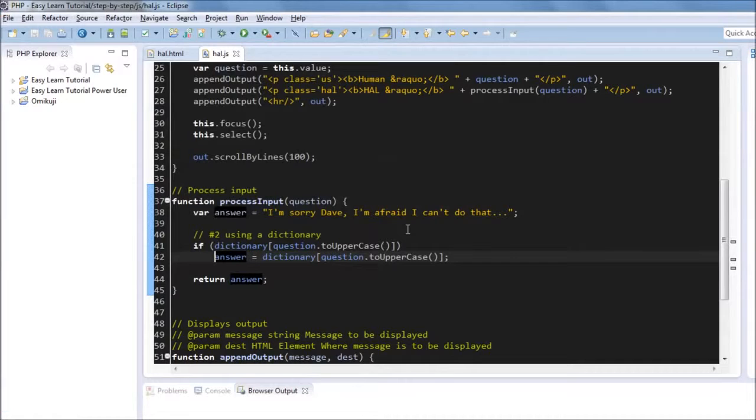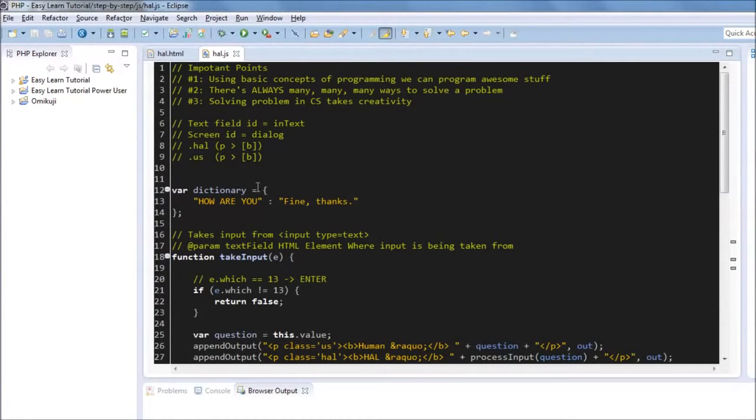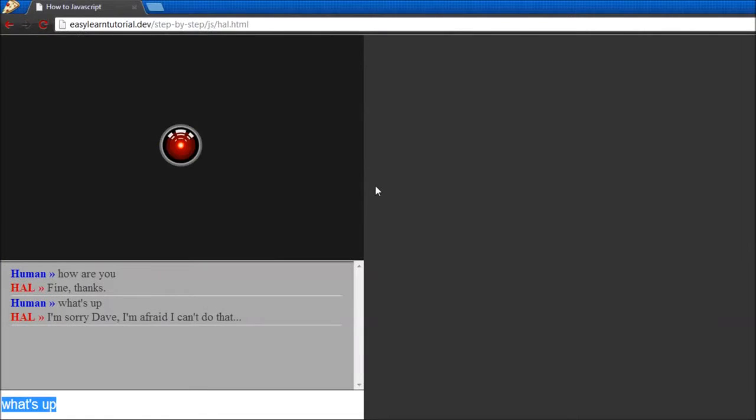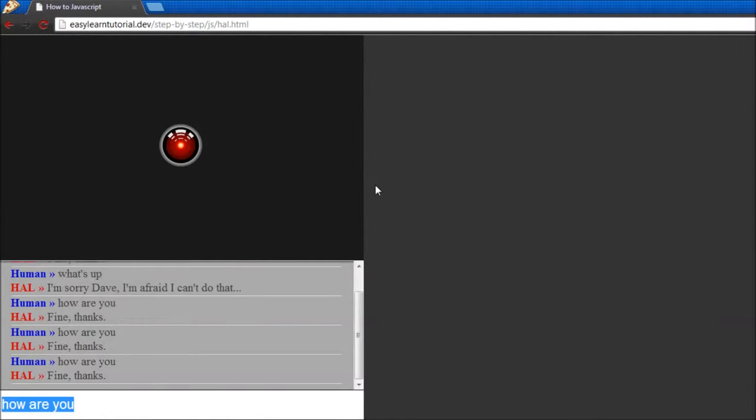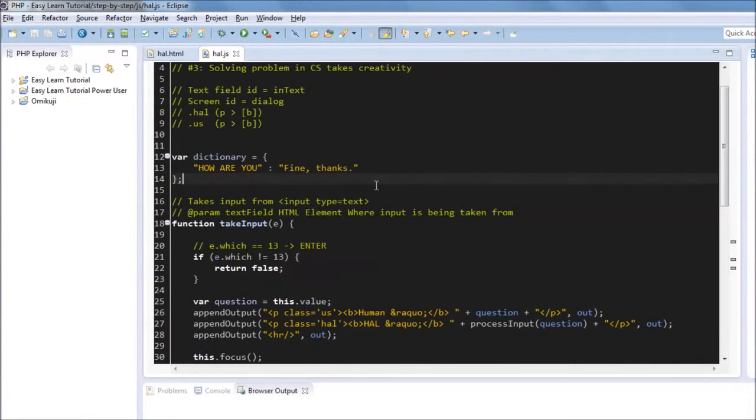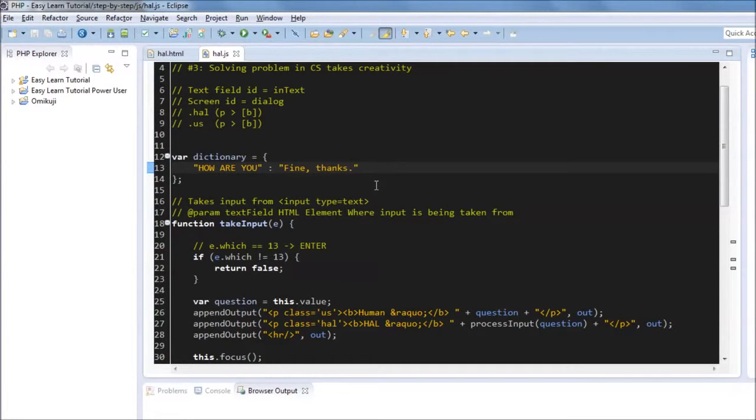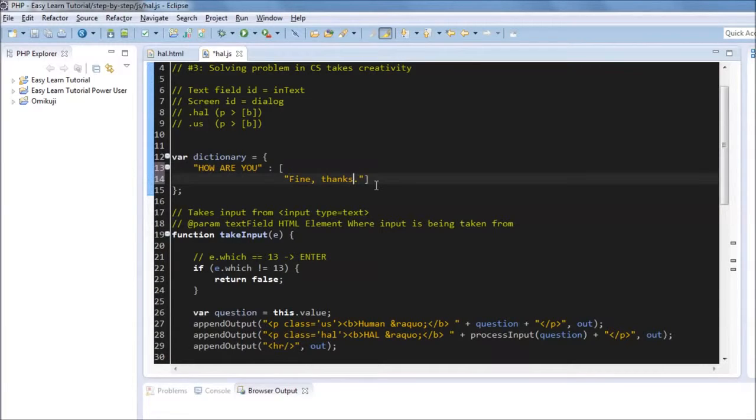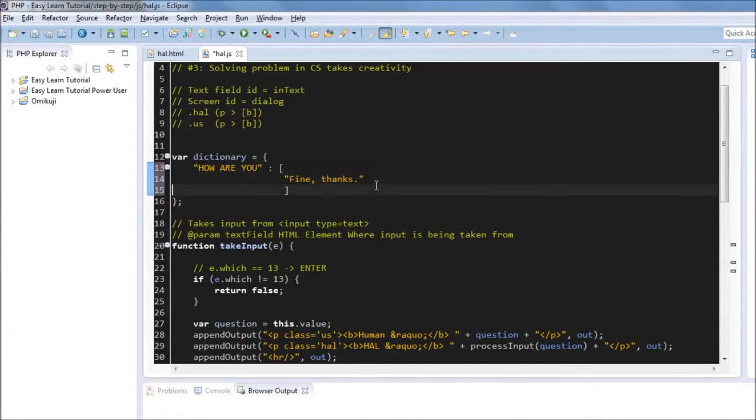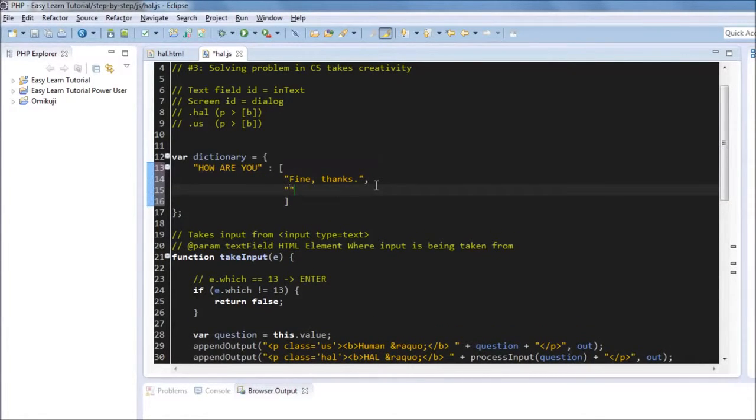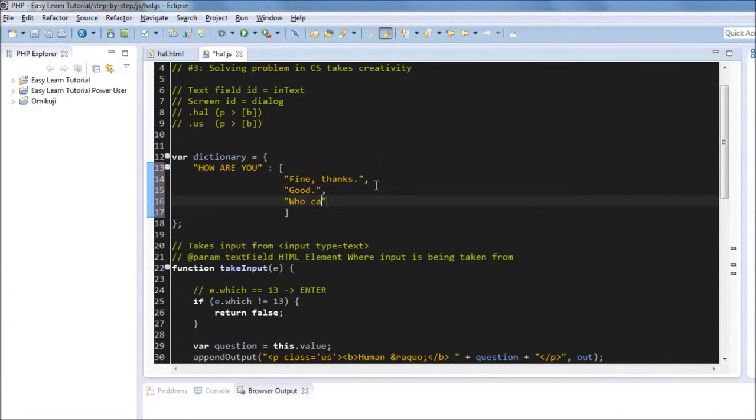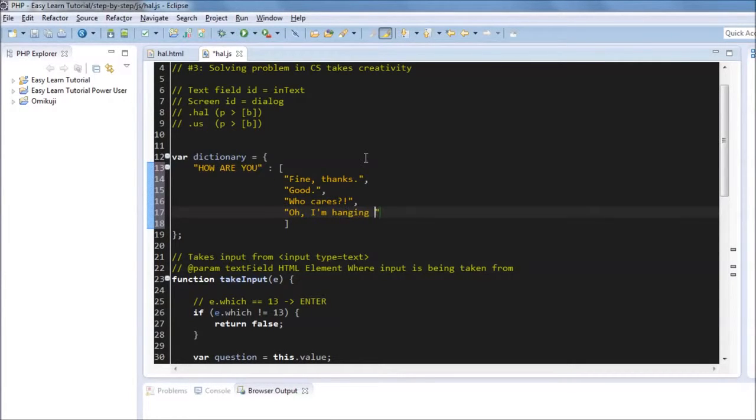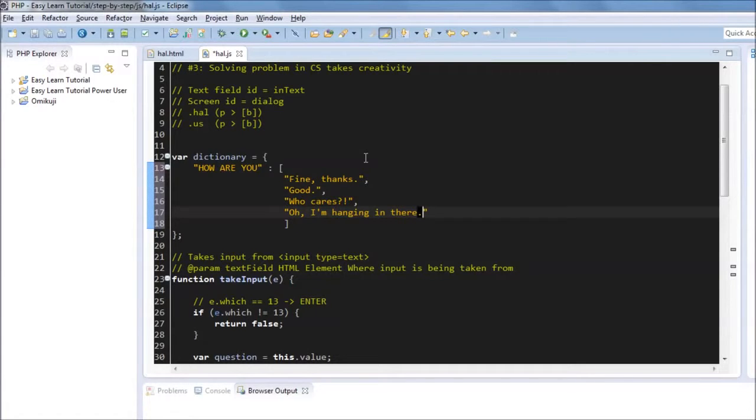Now the solution then is just adding a bunch of these strings here, possibilities. One thing though to improve it, if we say how are you, he will always say fine thanks. That is kind of boring I think. So what we can do is all the answers that we have, instead of being a string, we can have them be an array of strings. So then what we can do is have a bunch of possible answers. And then he will say fine thanks, he'll say good, he'll say who cares. And he will say something like I'm hanging in there.